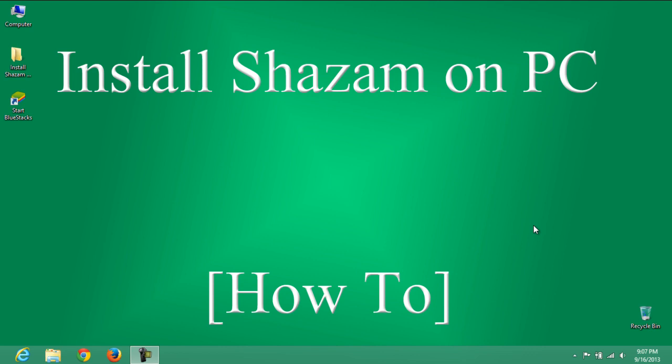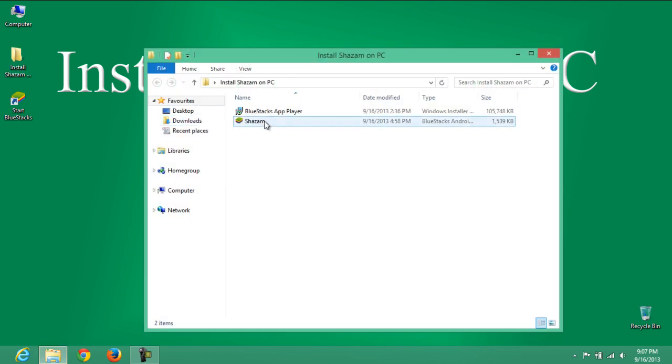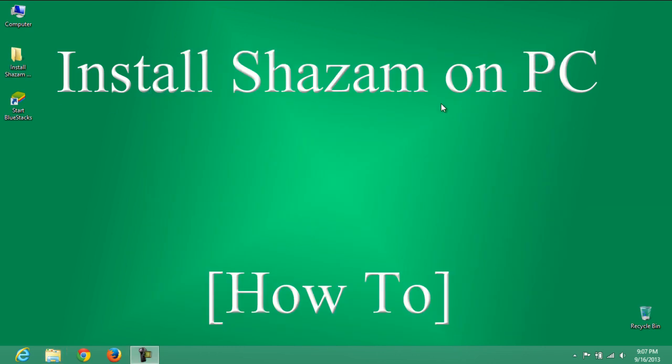First of all, install BlueStacks App Player onto your PC. I have already installed BlueStacks App Player on my PC. For your convenience, we have provided the direct link in the description of this video.